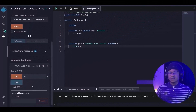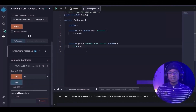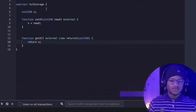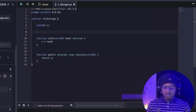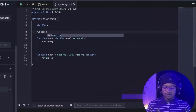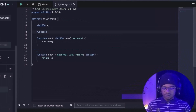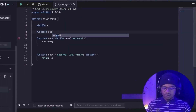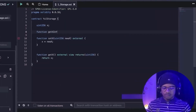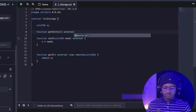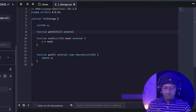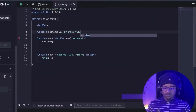Now, how do we make this work in Yul? The opcode we are going to learn is called sload and sstore. Let's see that in action. We'll create a view function called get_x_in_yul — it's going to be an external view function.